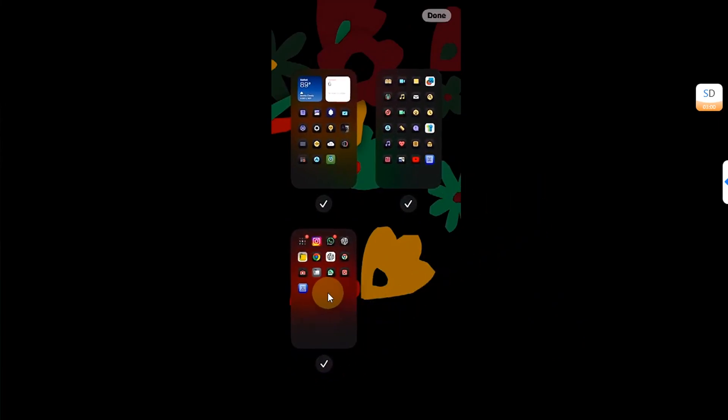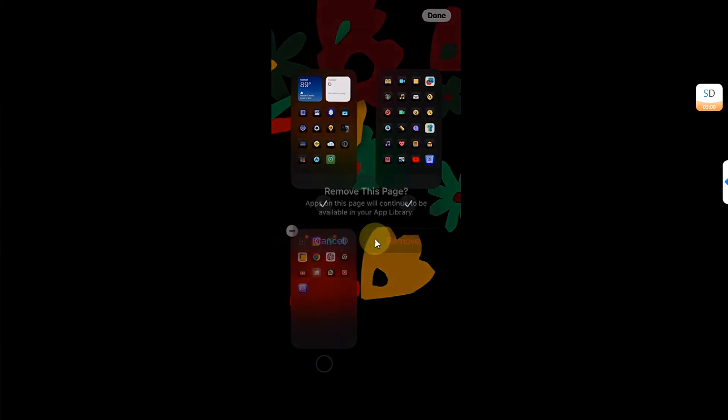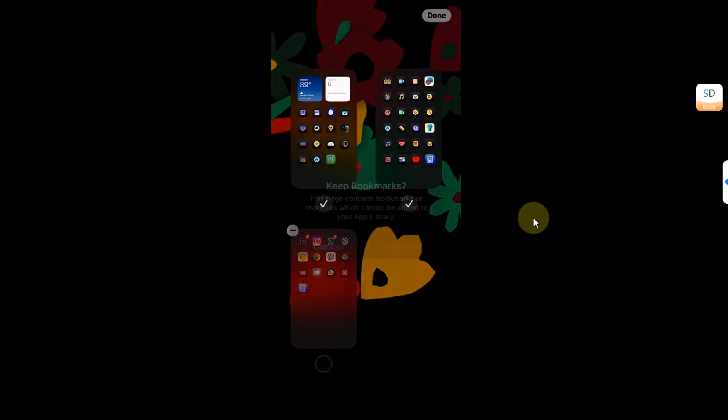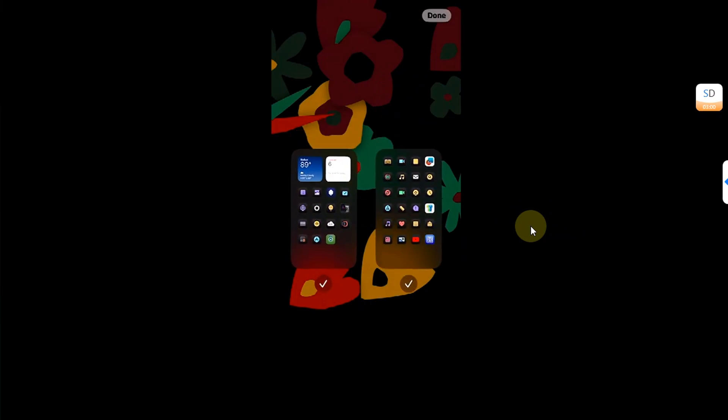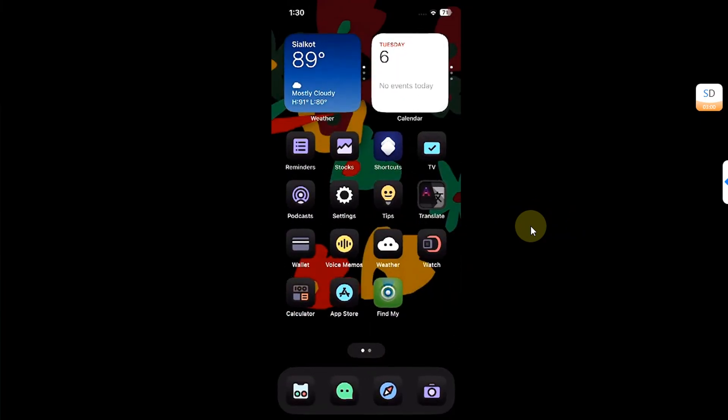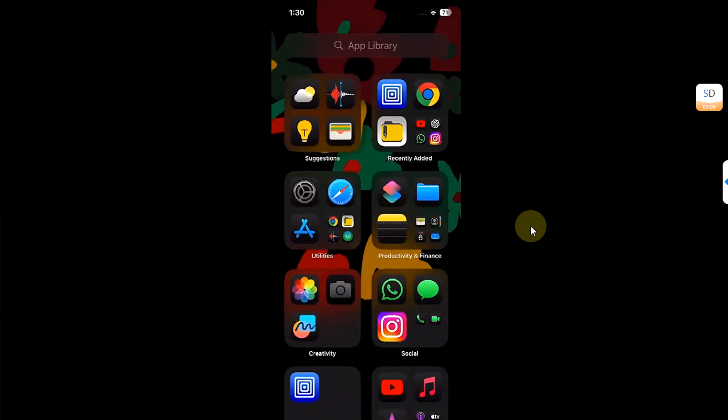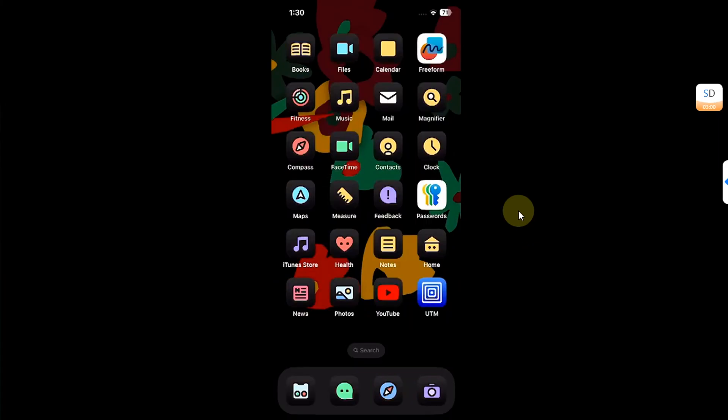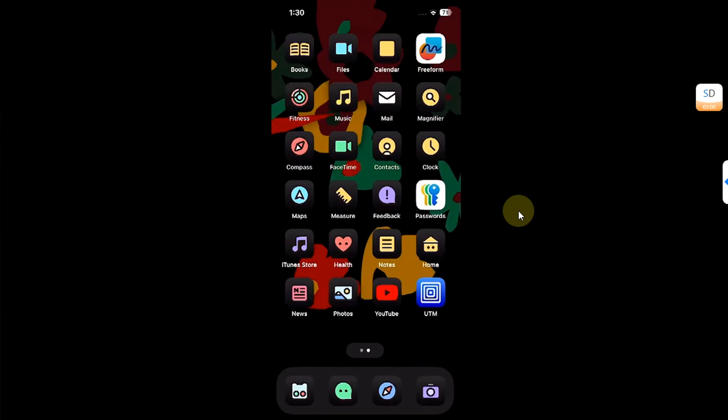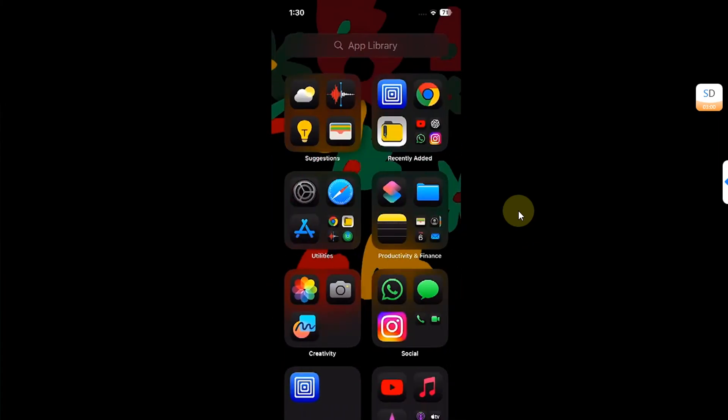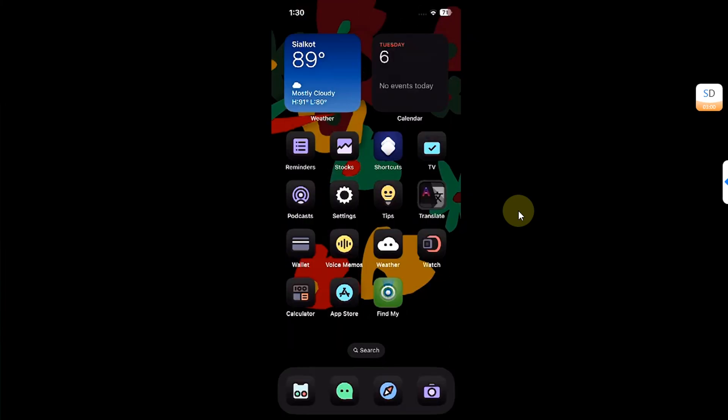And you can see this minus here. Simply hit it, you will see this dialog. Hit Remove, Remove, and you can see it is now entirely removed from the home screen. But the apps or the icons which were on that page will now be shown in the App Library.